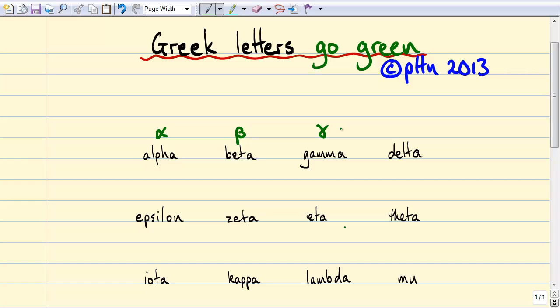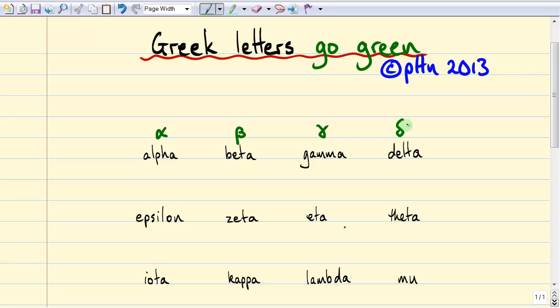The next letter is actually really important in biophysics and regular physics, and it's the Greek letter delta. Lowercase delta kind of looks like an incomplete eight. If you start writing an eight and you stop as you cross, you'll get a good Greek letter delta.